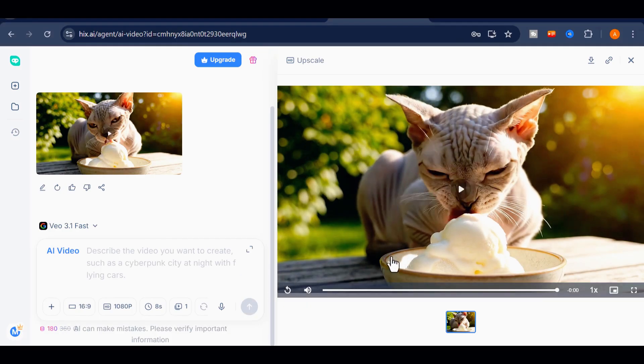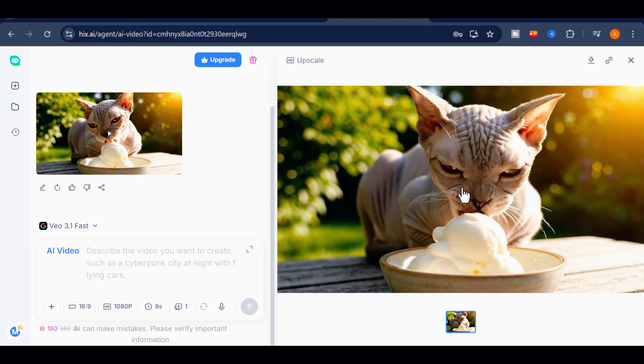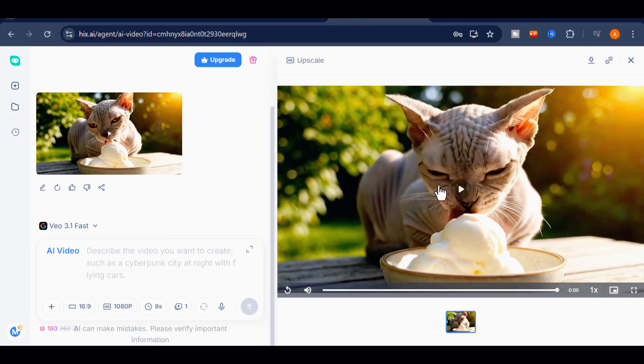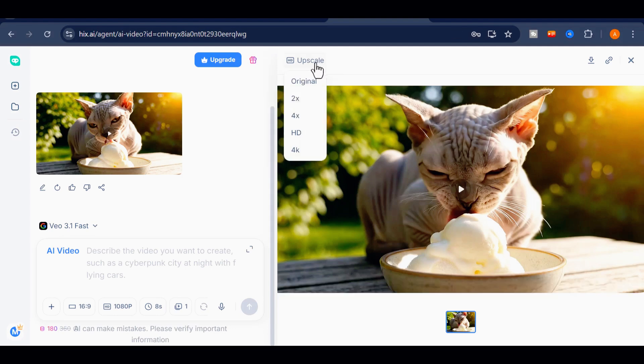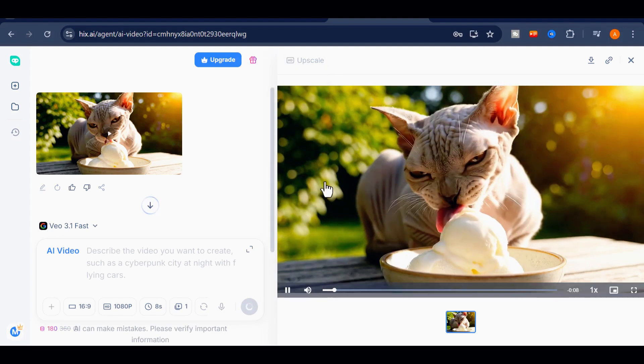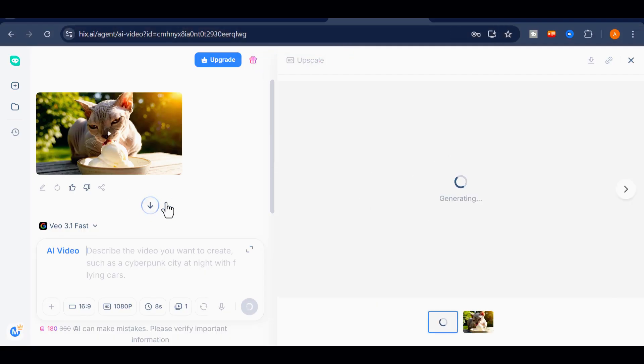Now let's enhance the quality even further. To upscale the video, simply select your preferred upscale factor. For this example, I'll choose 2x. After a few seconds, the video will be processed, and you'll notice the sharpness and clarity improve.